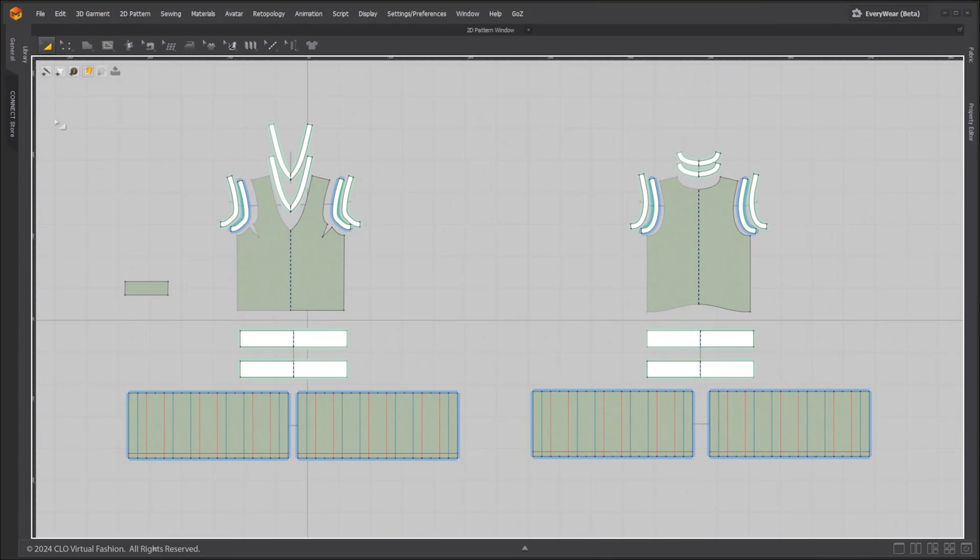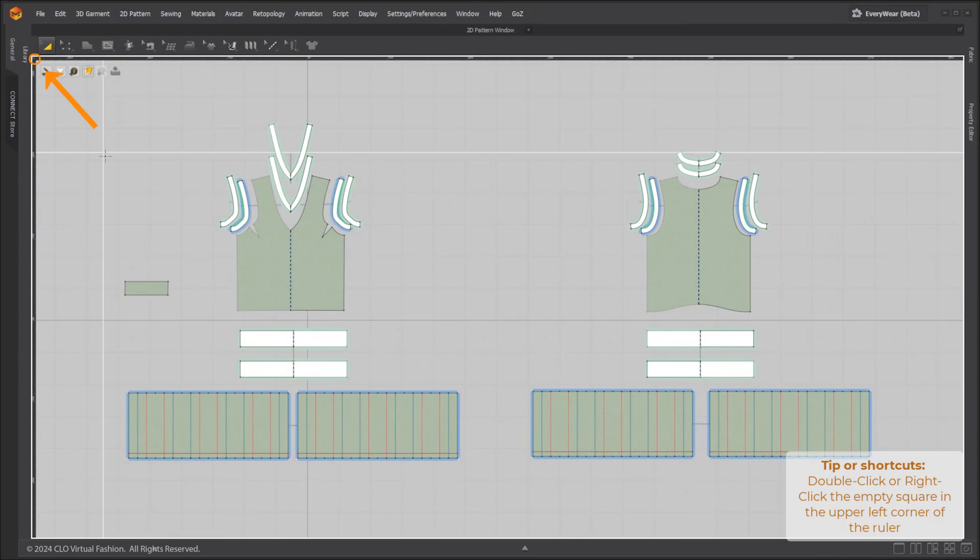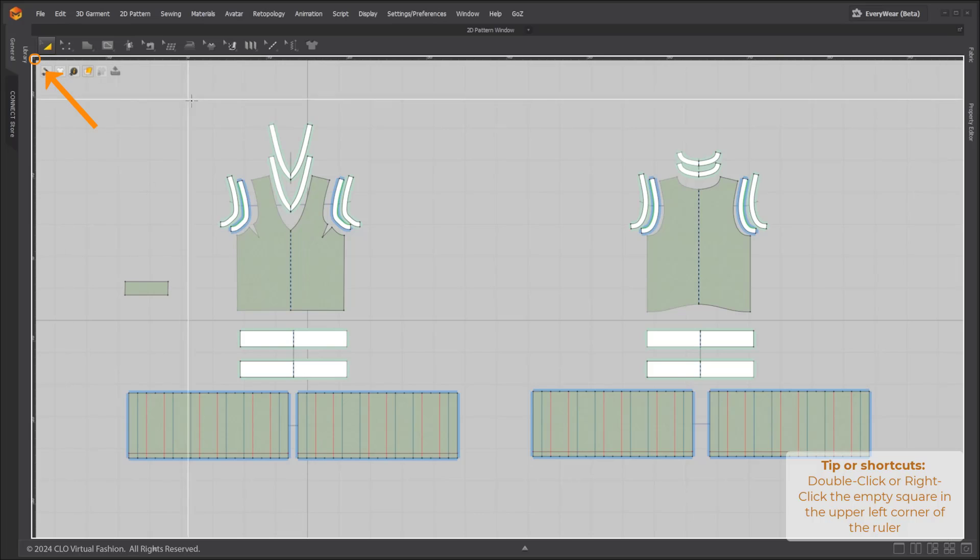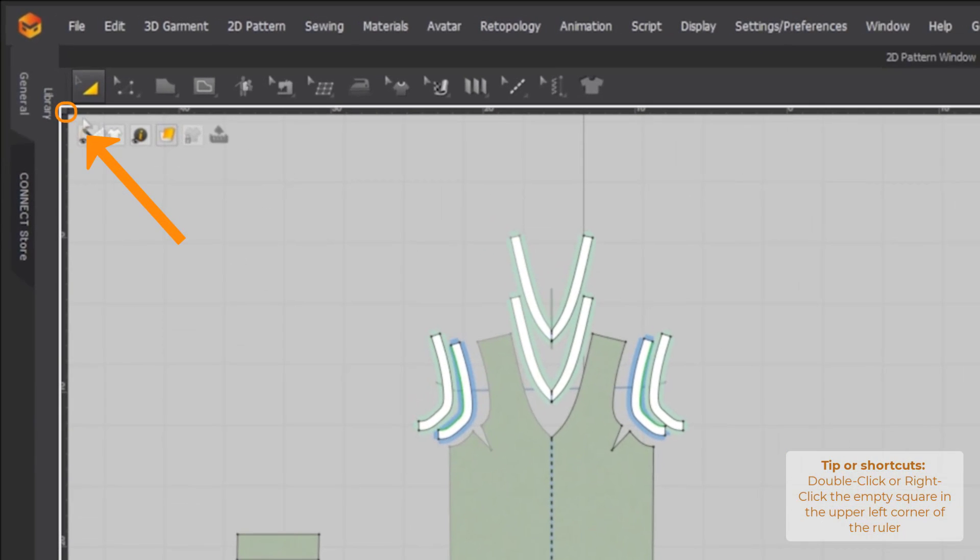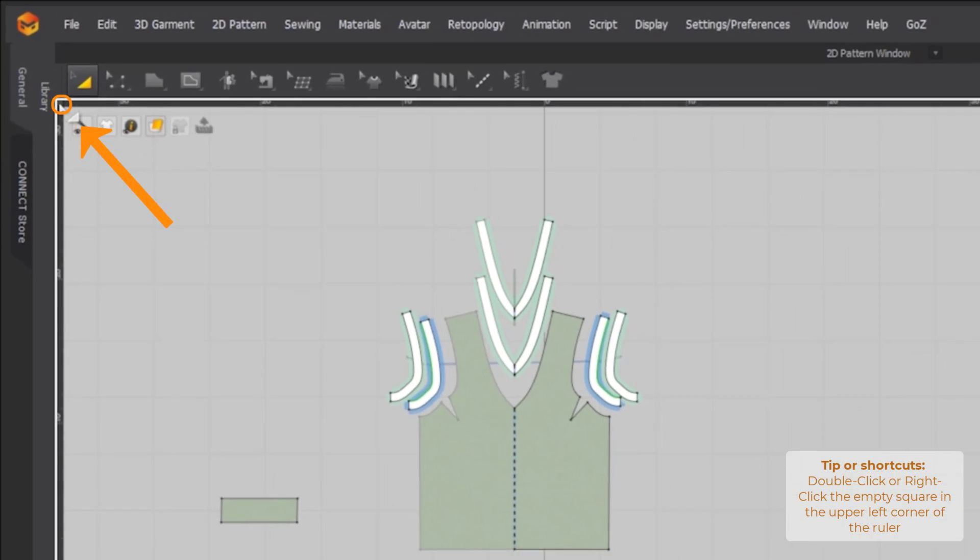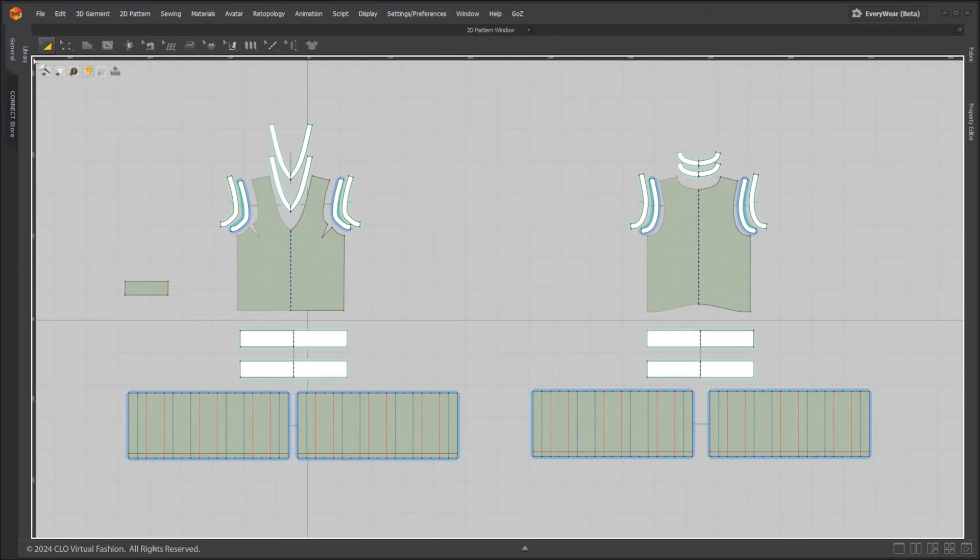To change the ruler origin point, click and drag at the empty square in the upper left corner of the ruler. When the mouse click is released, the origin point is set to the crosshair position. To re-initialize the origin point, double click or right click in the empty square in the upper left corner of the ruler.